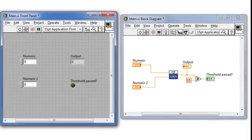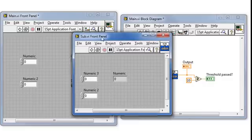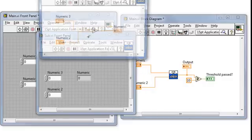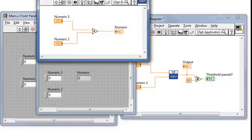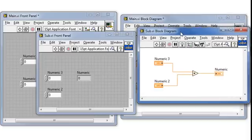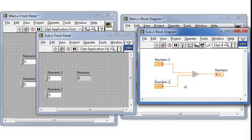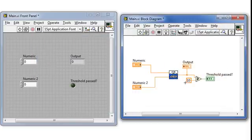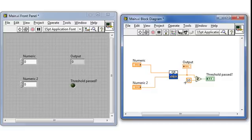This very simple VI takes two numbers, numeric and numeric 2, and multiplies them in this sub-VI featuring an iconically clever play on words. We're just multiplying them together and then checks to see if that product passes a threshold value of 10.